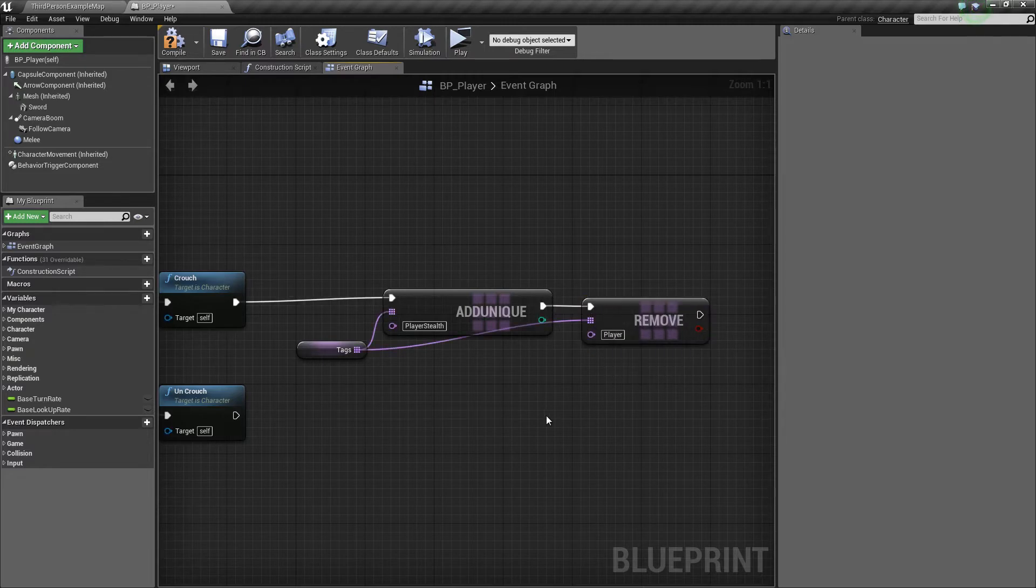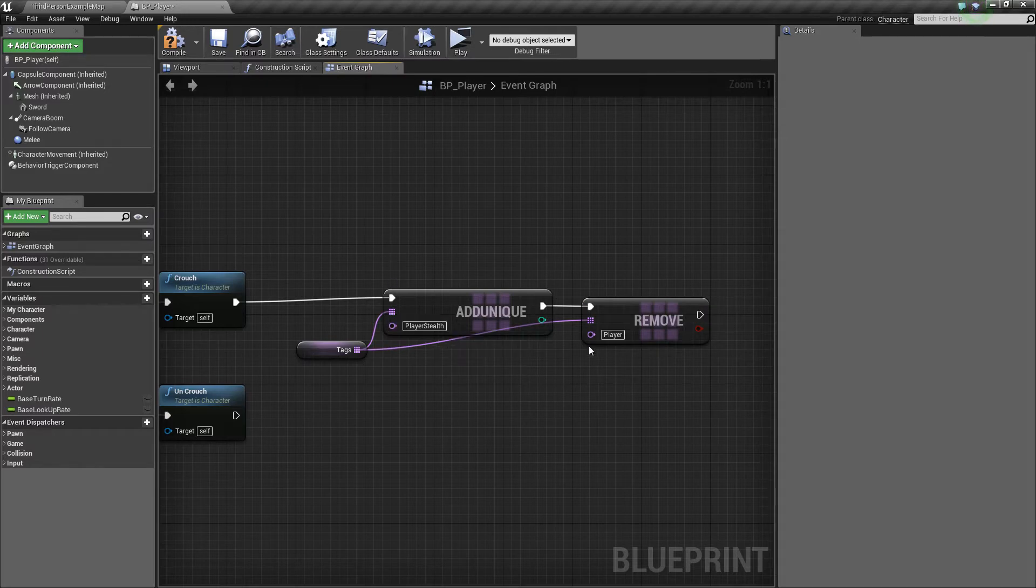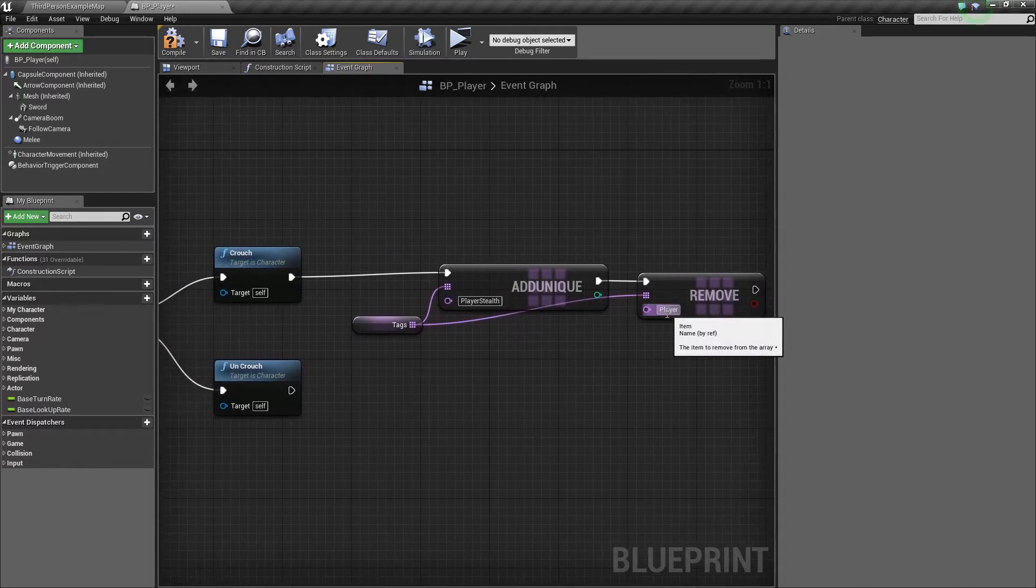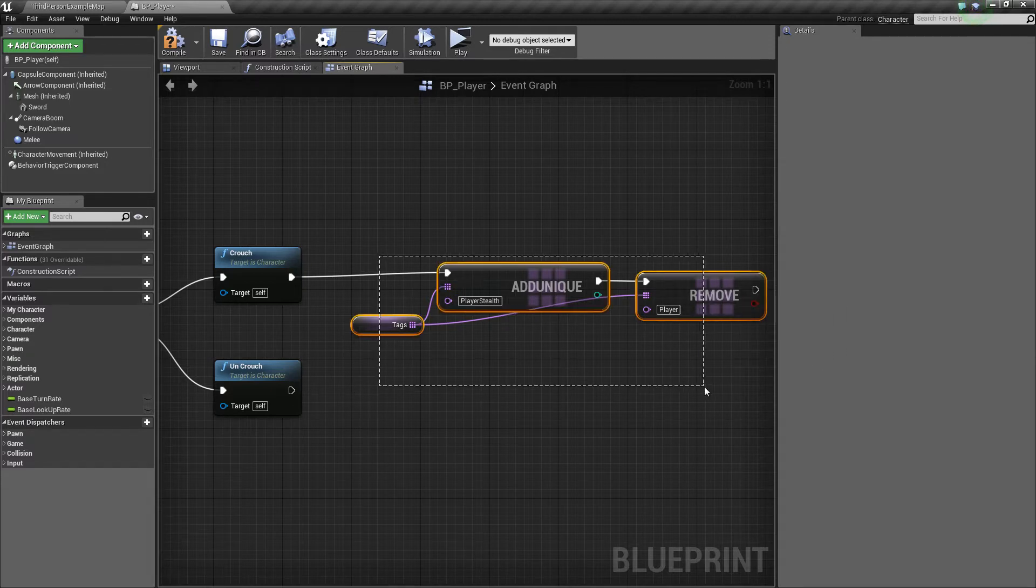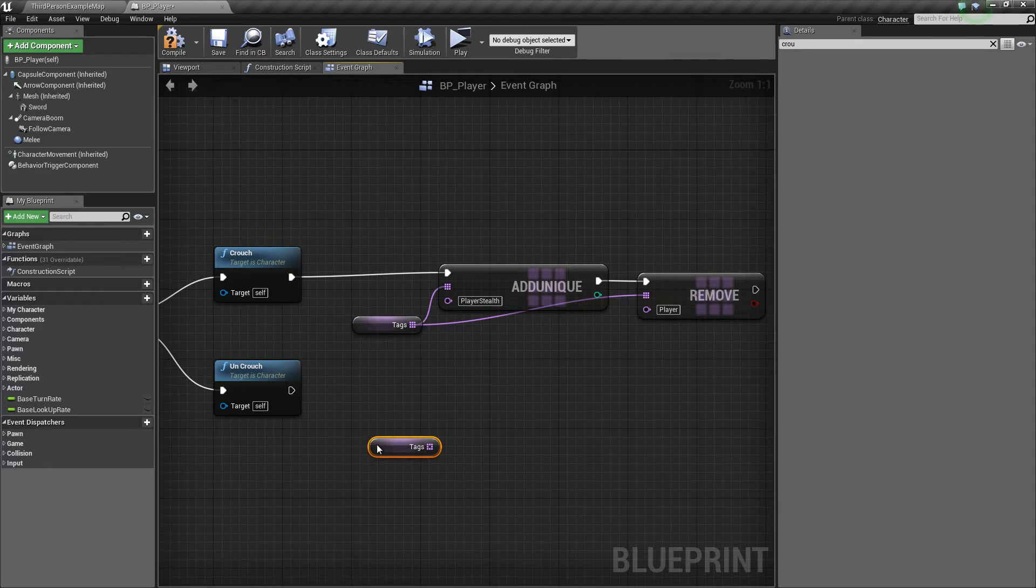So in this case, player stealth means the player is in stealth mode, and player means normal mode. So we have to remove that.